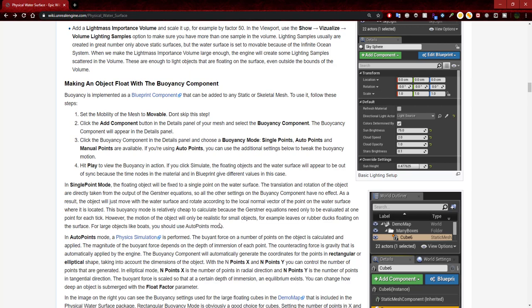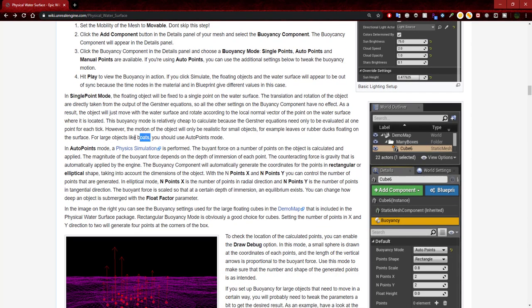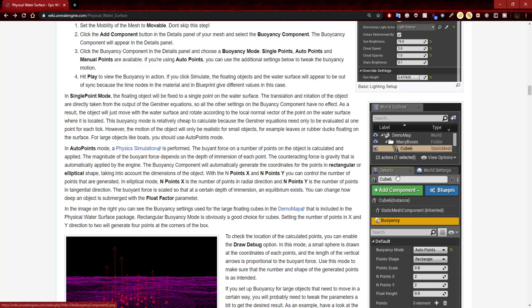This is exactly what I'm trying to test, and I'm actually going to be adding some boats as well instead of using the sample shape meshes. In out of points mode, a physics simulation is performed. The buoyant force on a number of points on the object is calculated and applied — the magnitude of the buoyant force depends on the depth of immersion of each point. The counteracting force is gravity, which is automatically applied by the engine.